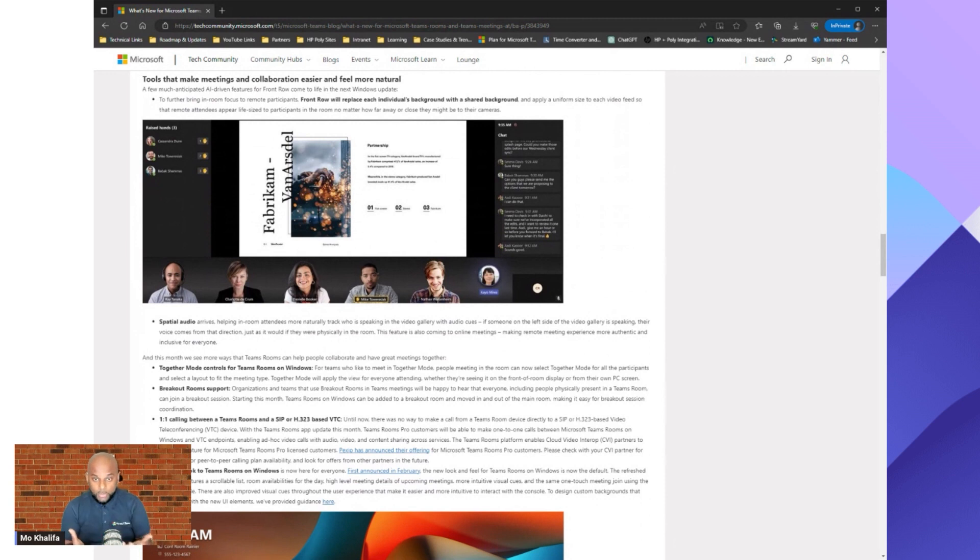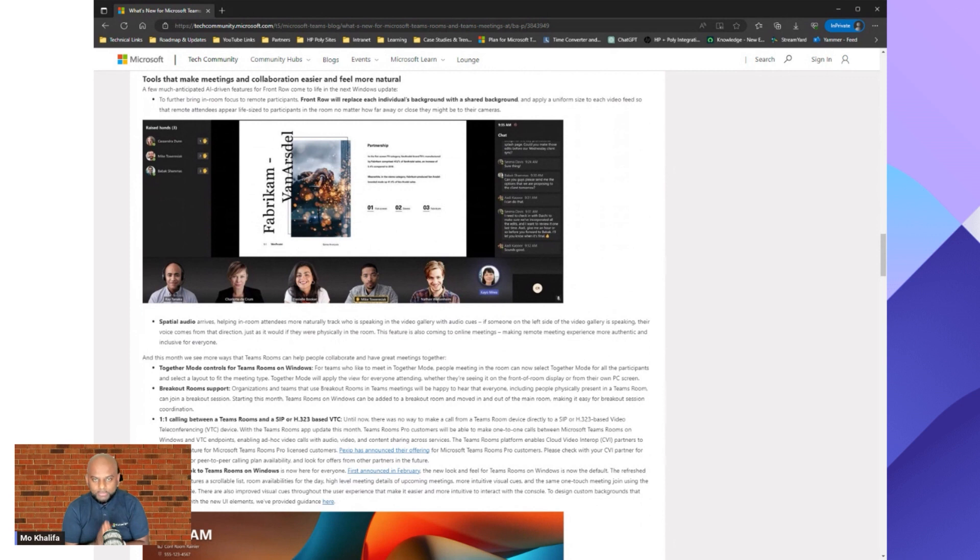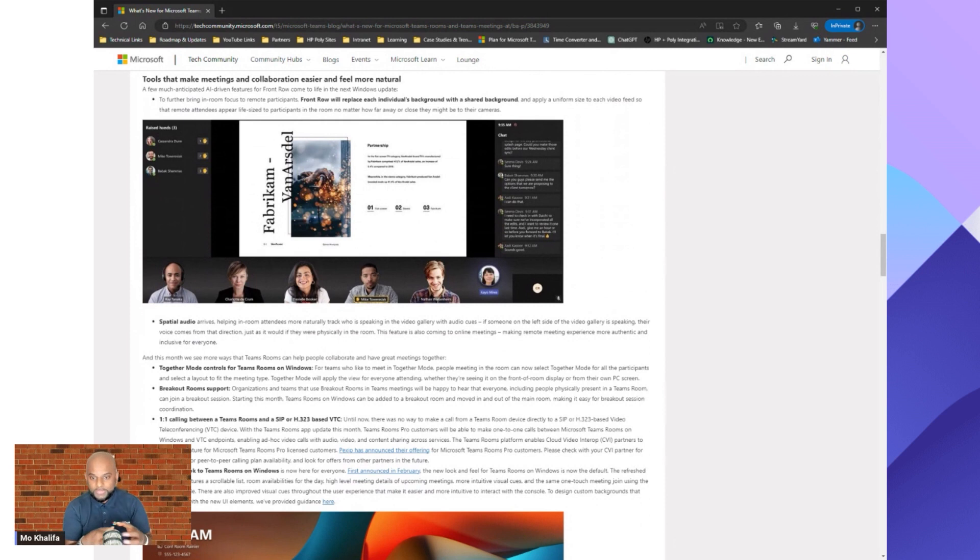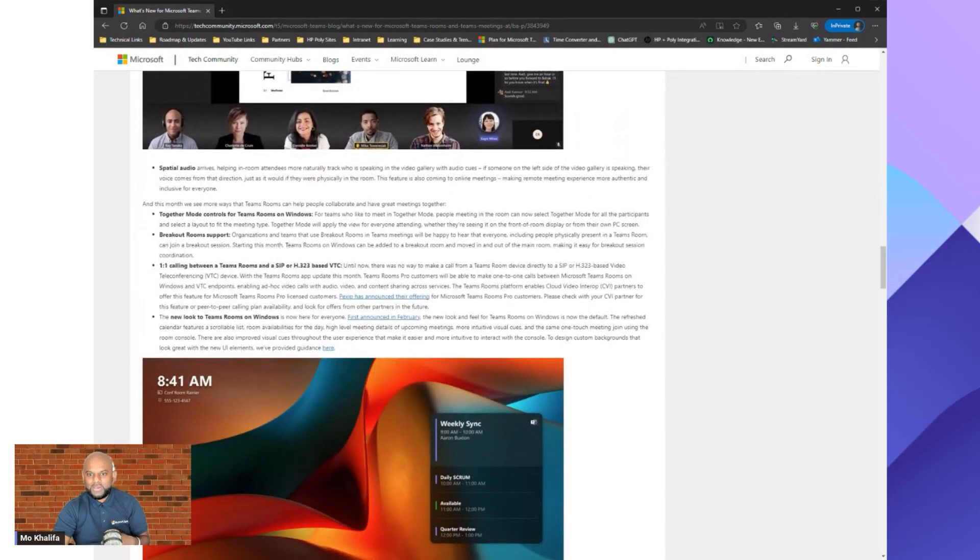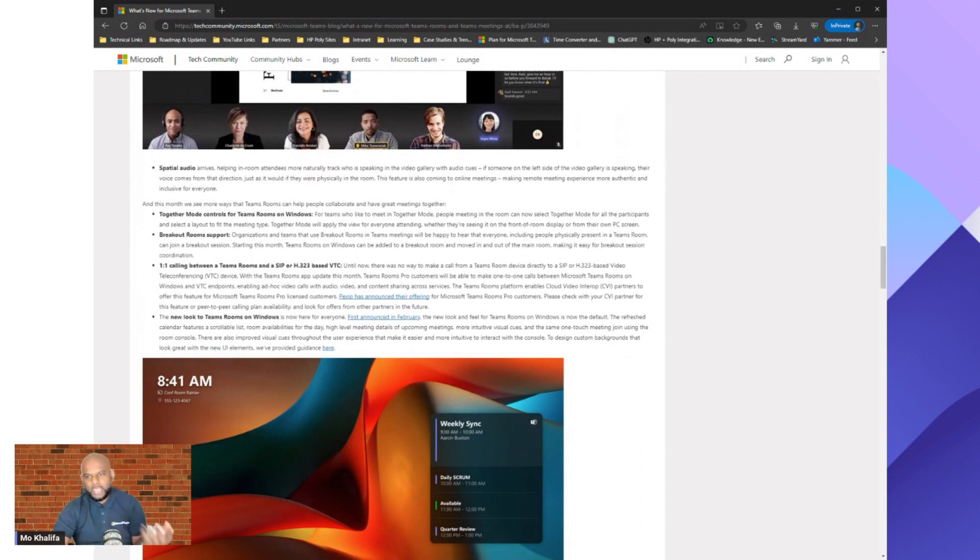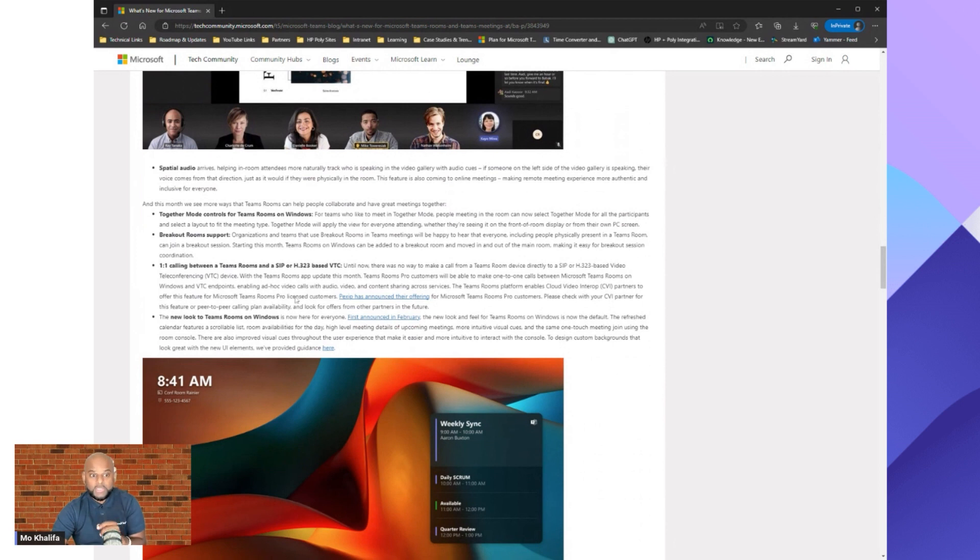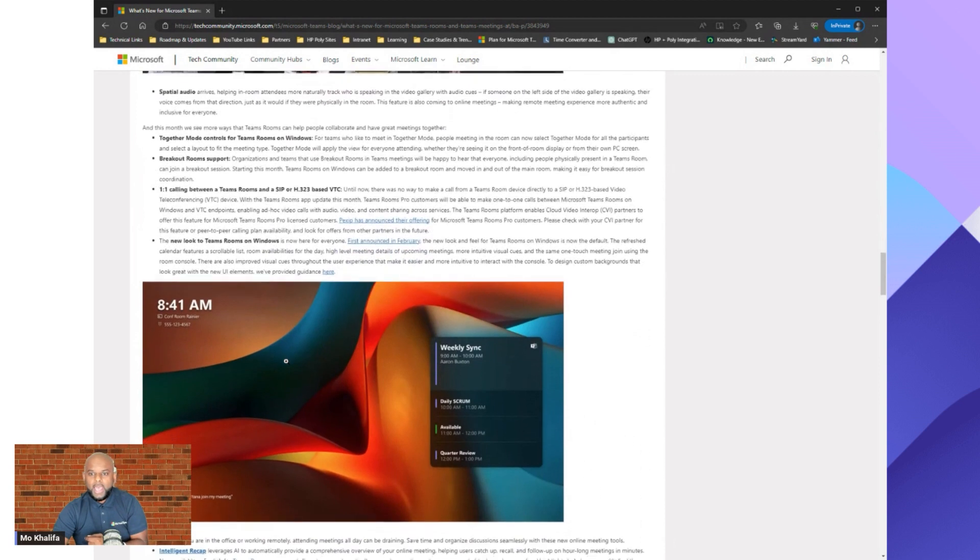Together mode updates as well. So if somebody selects together mode, you're able to select that background for everybody inside of that meeting as well. And now finally, breakout room support, it's coming to Teams rooms as well. So if you are a user that uses breakout rooms, people that are inside of the room now are also included and they'll be put into a room themselves as well. Another update that we can see here, now we can provide one-on-one calling between a Teams rooms device and a SIP or a H323 type of device as well, which wasn't possible before. Now you can do that from here as well. Do read the updates across here. Some of Microsoft's partners like Pexip are bringing those offerings across there. So we do have links. And like we said, we'll drop the link down below as well.